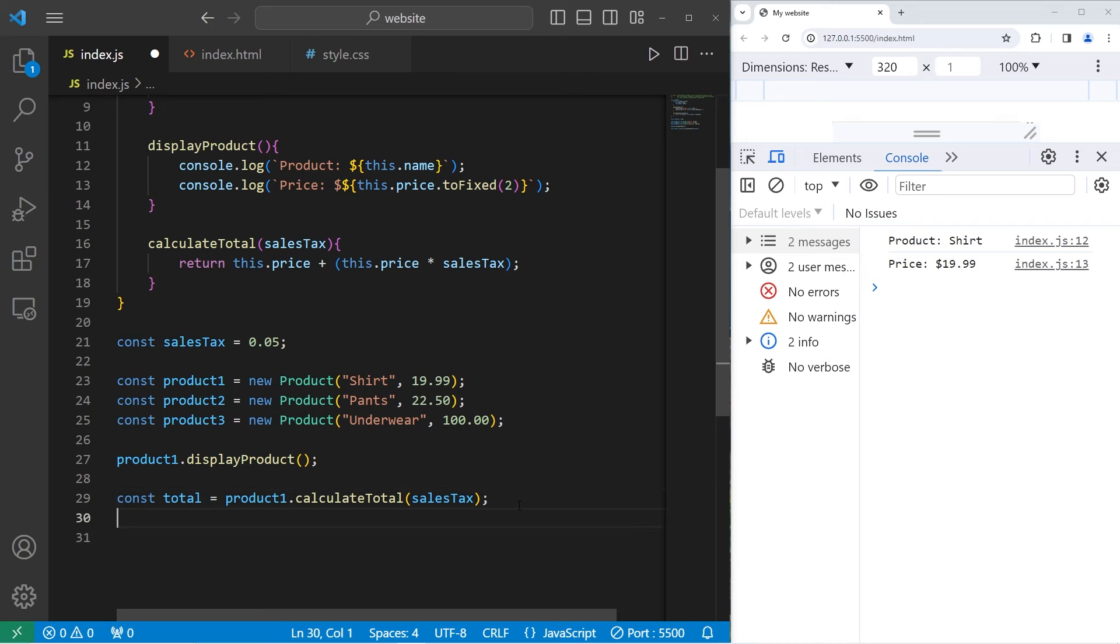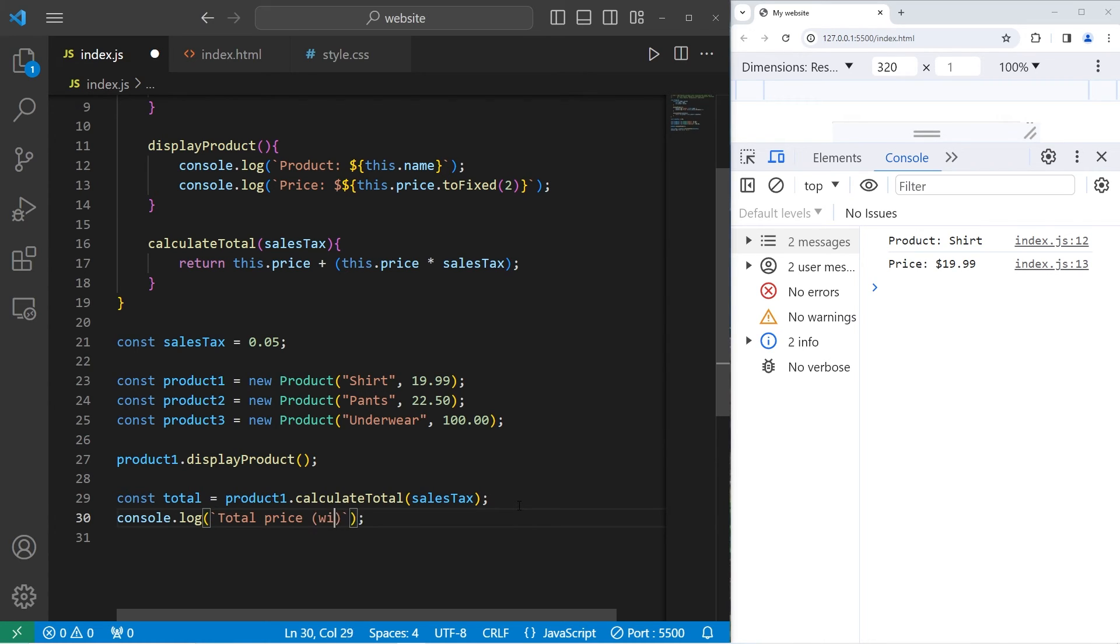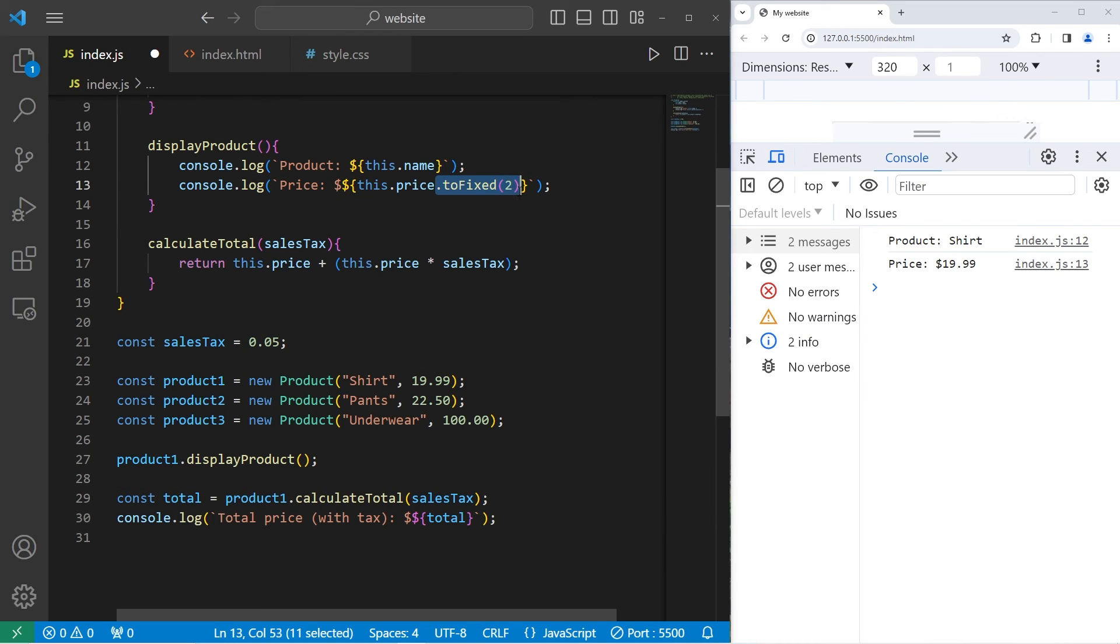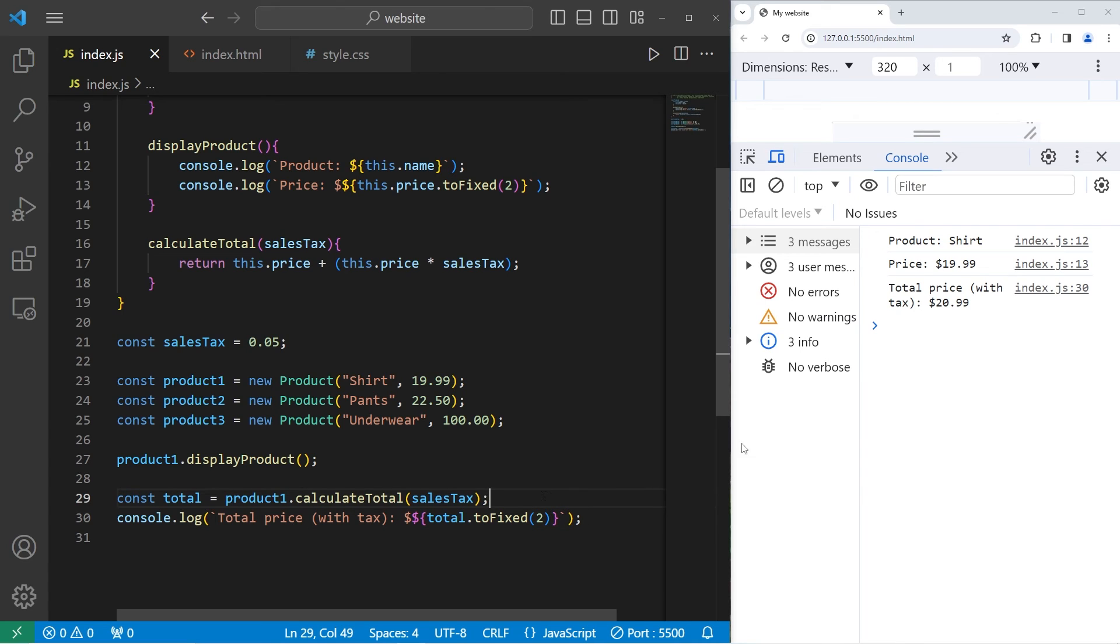Once we have our total, let's display it. Console dot log. I'll use a template string. Total price in parentheses with tax. I'll add a placeholder. Display the total. Pick a unit of currency. I'll use American dollars. Then I'll add toFixed 2 to set it to 2 decimal places. All right. Our product is a shirt. Price is $19.99. Total price with tax is $20.99.